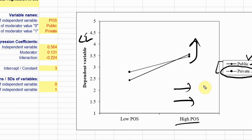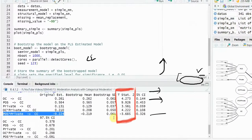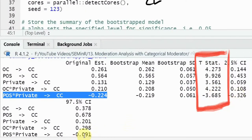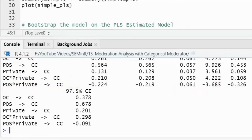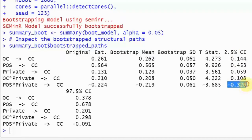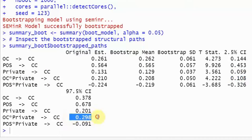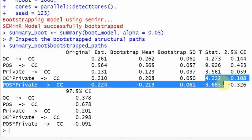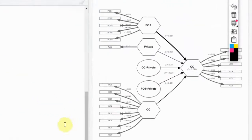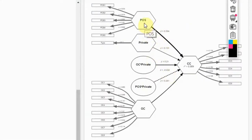Is this change significant? Yes — the T-statistic is greater than 1.96 and there is no zero in the confidence interval. The interaction effect of OC and private on CC has a lower CI of 0.108 and upper CI of 0.298 — no zero in between — and T-statistic greater than 1.96. So both interaction effects are significant, and type of bank does moderate the relationships between POS to CC and OC to CC.